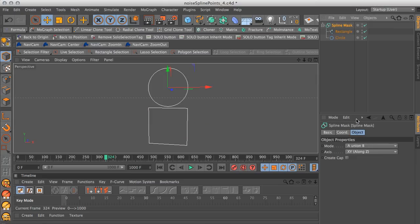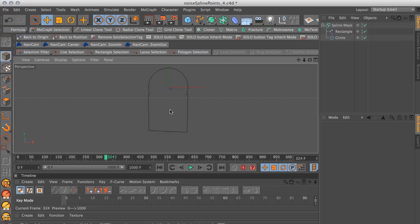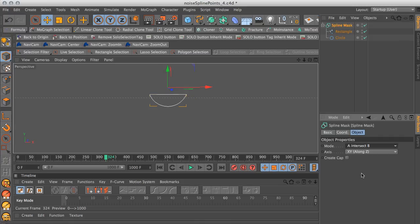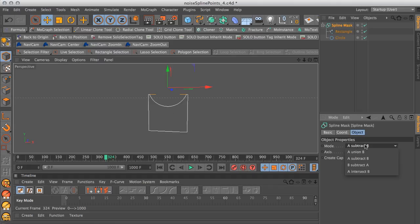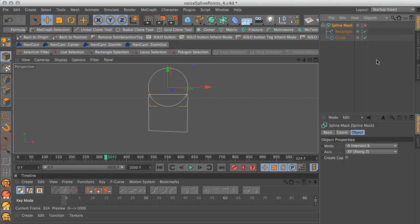There are some options in our spline mask mode. Let me move the rectangle up again. Right now they're both being combined, but if we go into the mode and select A intersect B, we just get the bottom part of the circle being masked by the rectangle. We change it to subtract A, we just get the rectangle minus the circle. So we're going to leave this at A intersect B and turn off the mask for now.